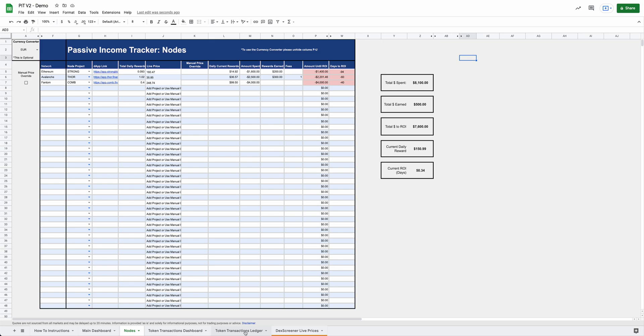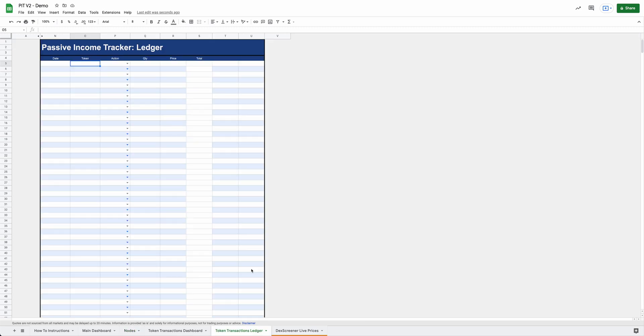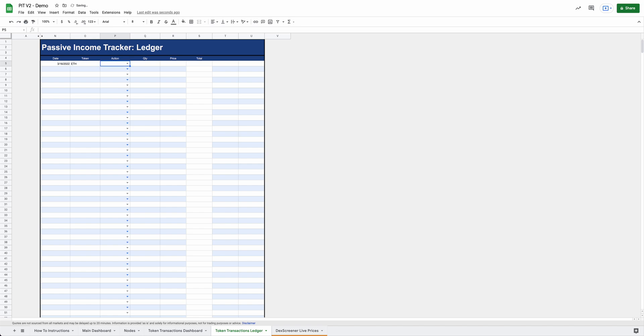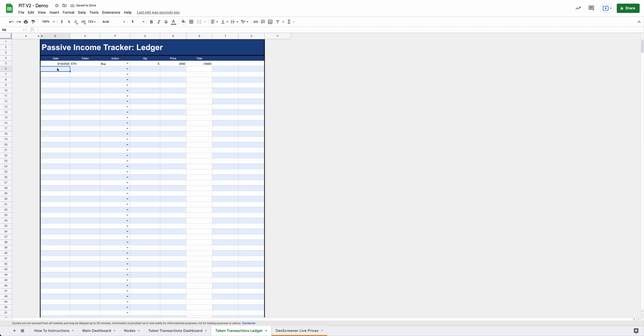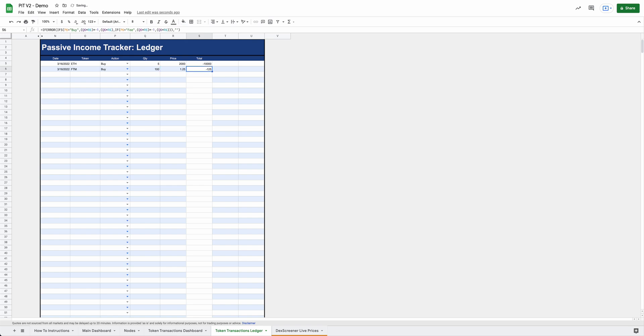Next, let's move over to token transactions. So these will just be regular transactions that you make. This could be DAOs. This could be just buying coins and holding them, buys and sells of coins. This could be staking, all kinds of stuff that you can play with on this side. So let's just say I bought Ethereum and it was a buy. I bought five Ethereum and the price was at $2,000. So I just spent $10,000 to buy Ethereum. And then let's say I bought some FTM, bought FTM. I bought 100 FTM, $1.25. And there's that.